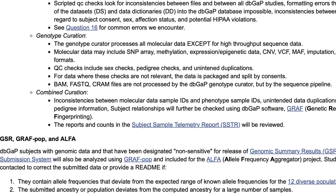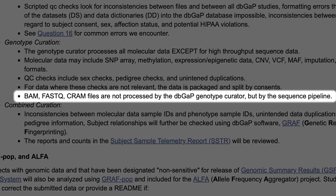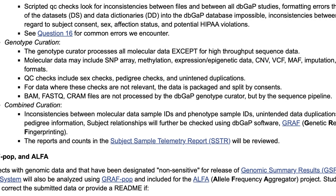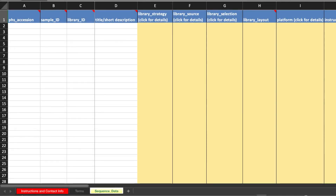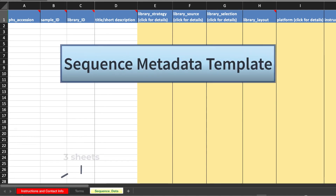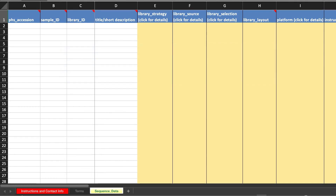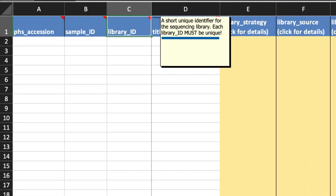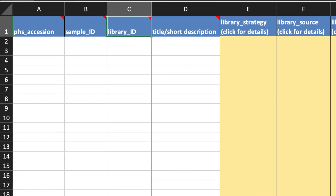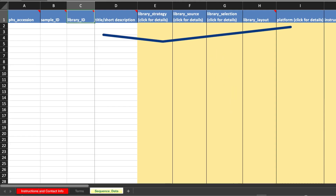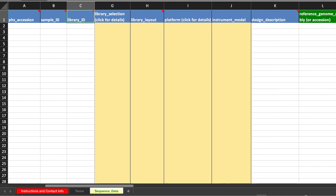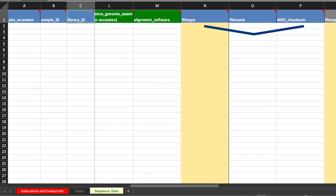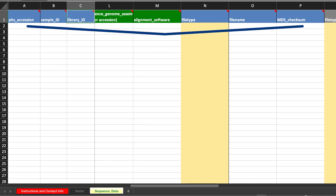Let's switch gears and discuss high-throughput sequence data. These include BAM, FastQ, and CRAM files, and are processed by a sequence pipeline. Once your subject and sample IDs and consents are loaded, an automated email sends the sequence metadata template to be filled out. We check that every library ID is unique, and that these IDs match to a sample that belongs to a consented individual in the subject consent dataset. Required columns, which have a blue background, and columns that are grouped together, are checked to make sure that information is not missing. Please do not change any column or sheet names.